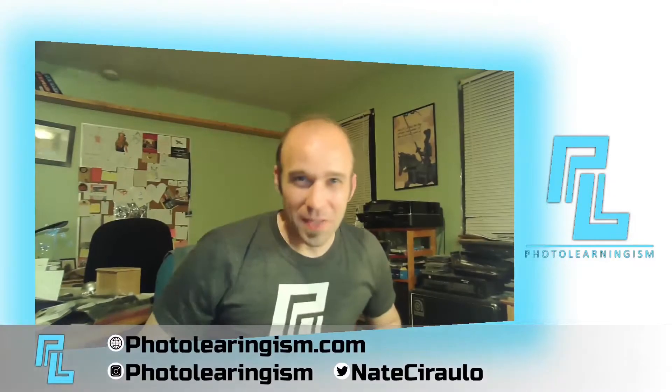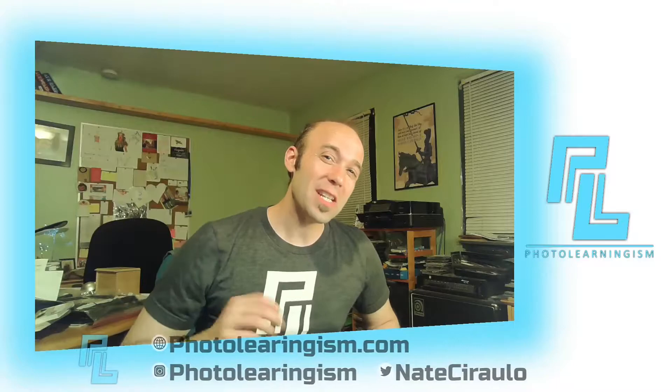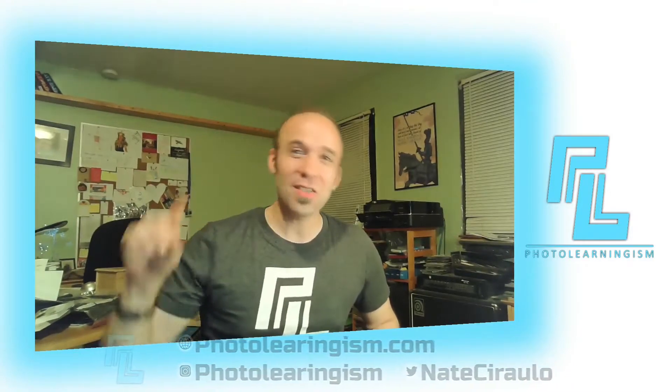So I'm Nate, this is Photo Learningism. If this is your first time joining in, thank you so much. I do a lot of work on this channel to surface the cheap or free art technologies so that you can know about them and make good use of them. Thank you so much for being here and being a part of a growing community of learners.